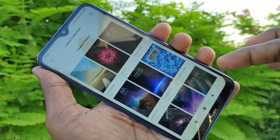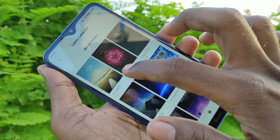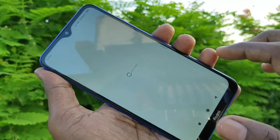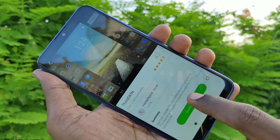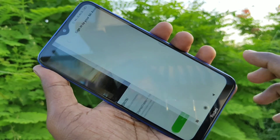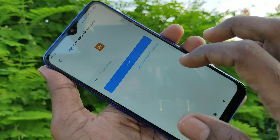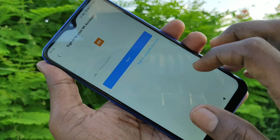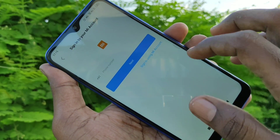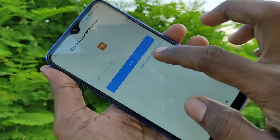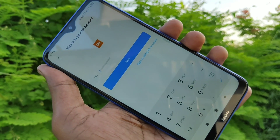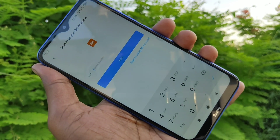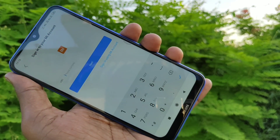Click on New and select the theme. You need to download the theme from the internet. For that, you need to sign in to your Mi account. Here I sign in to my account.